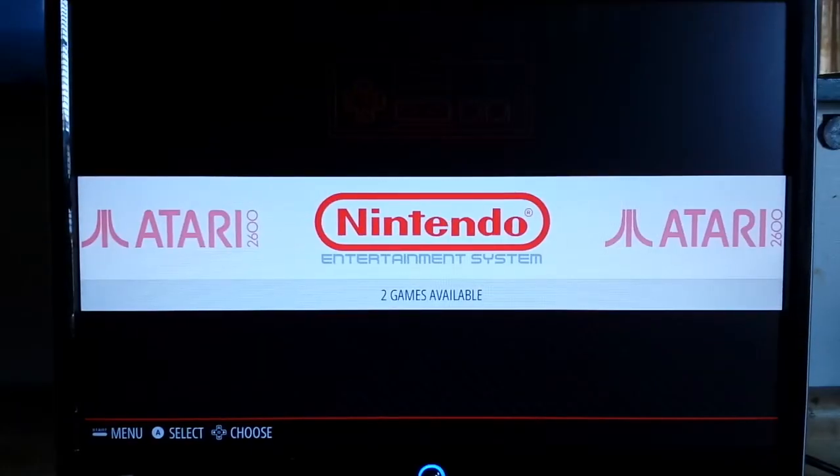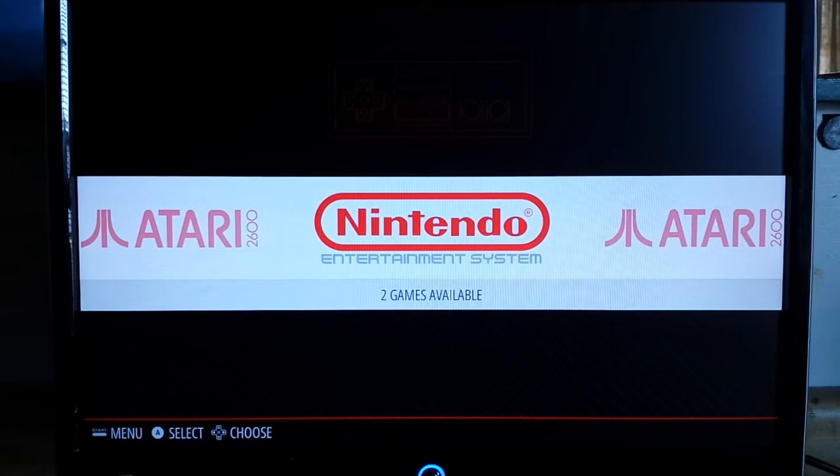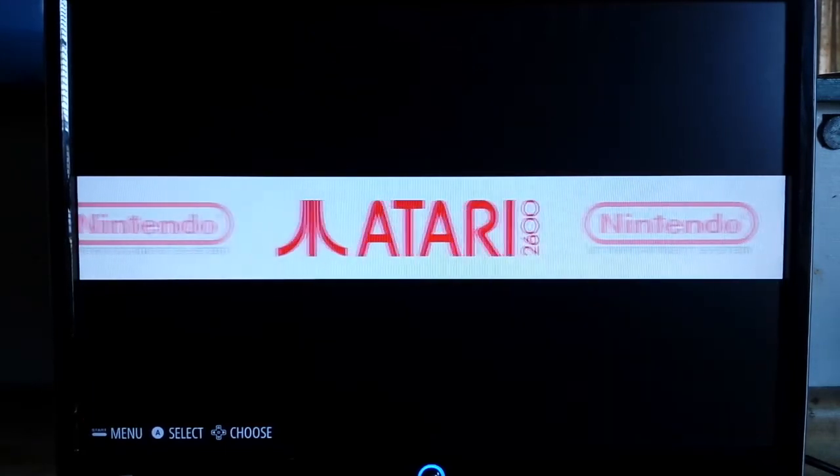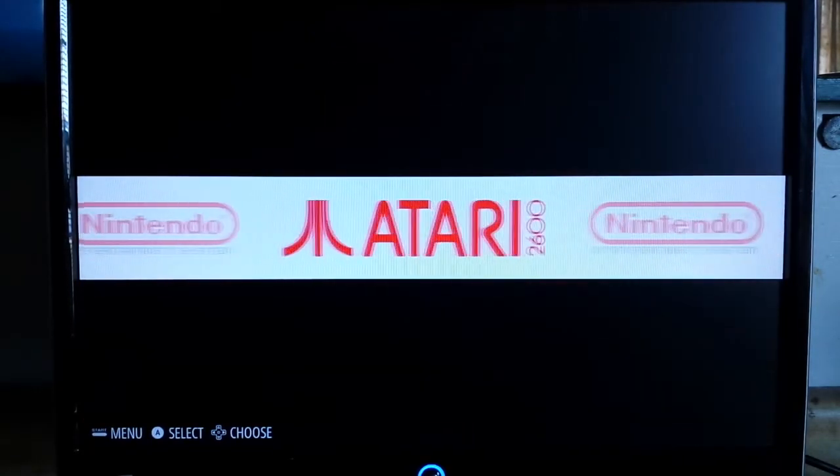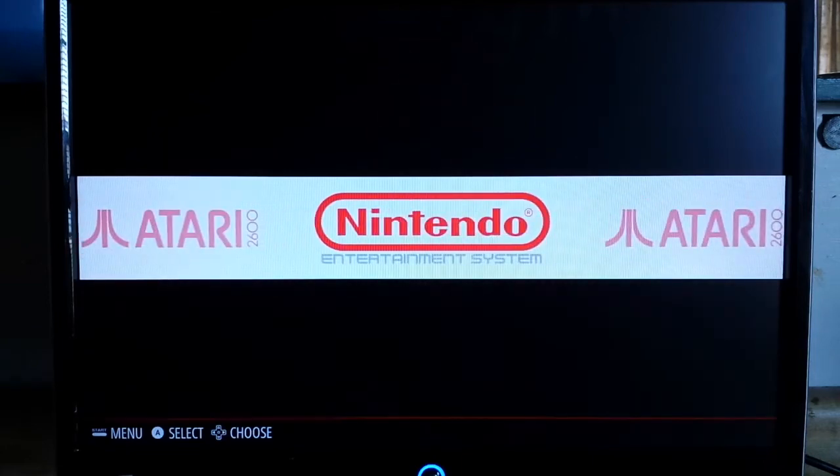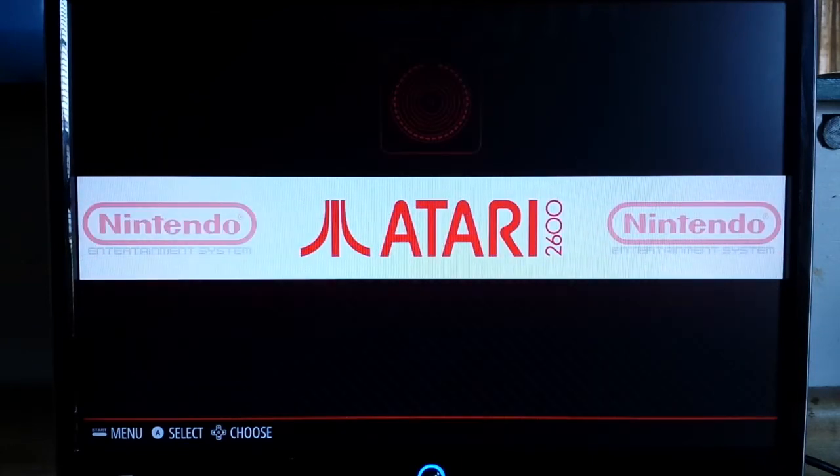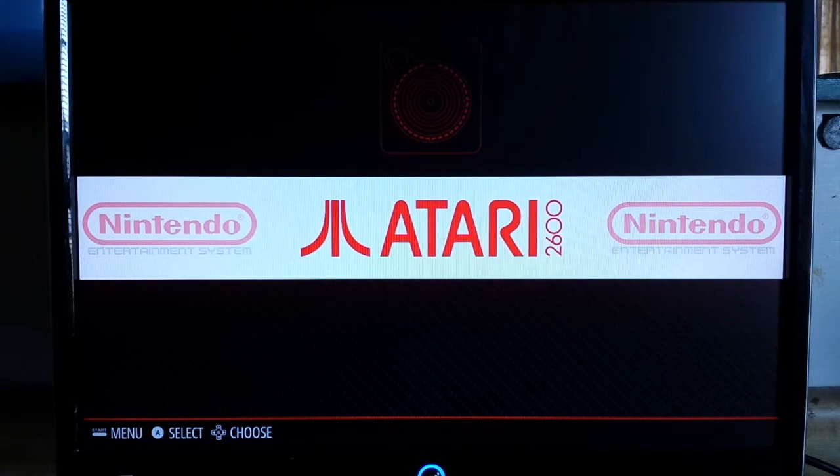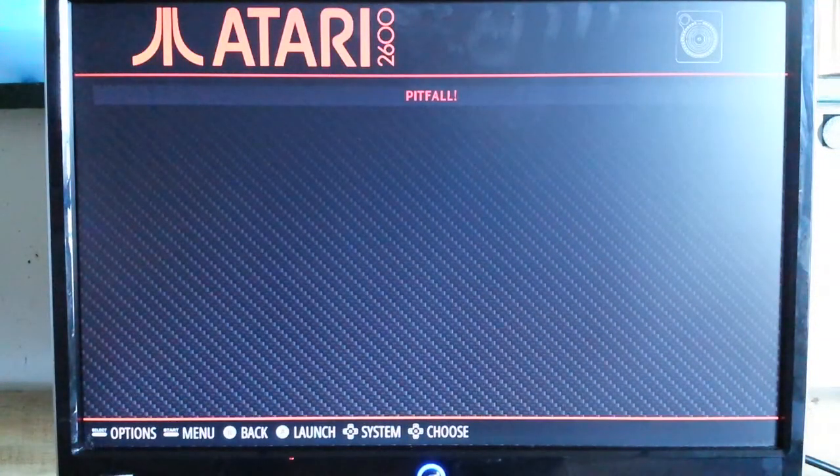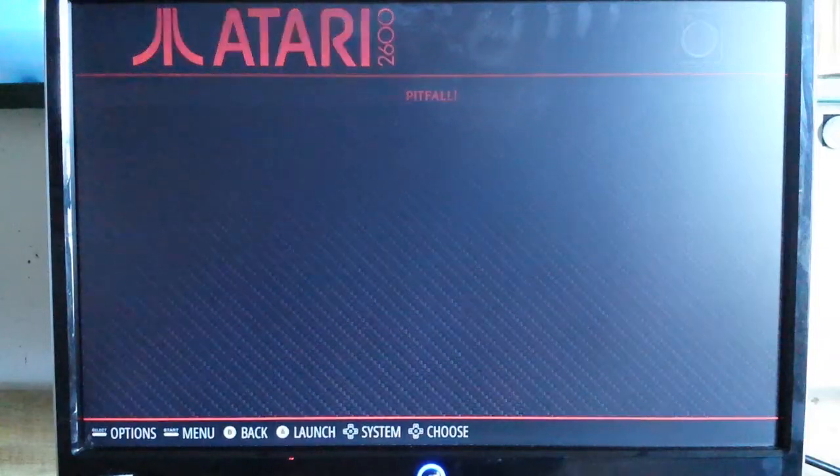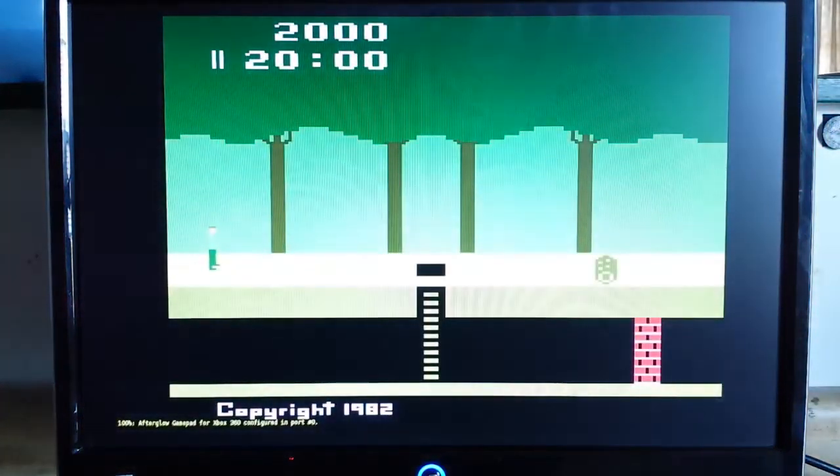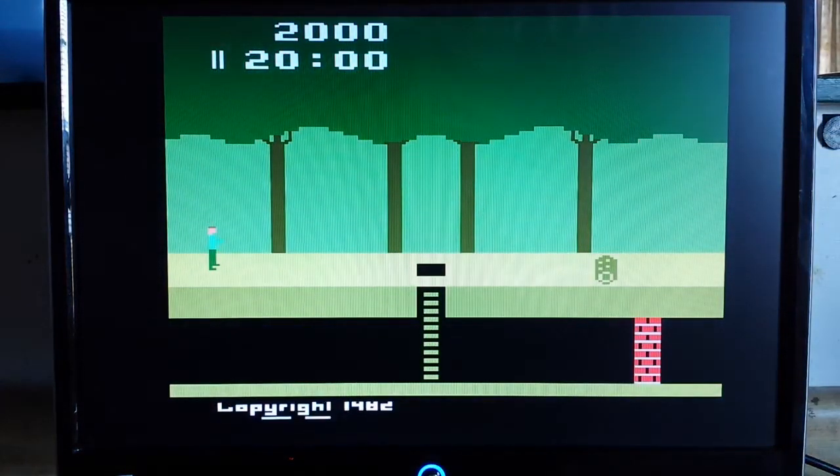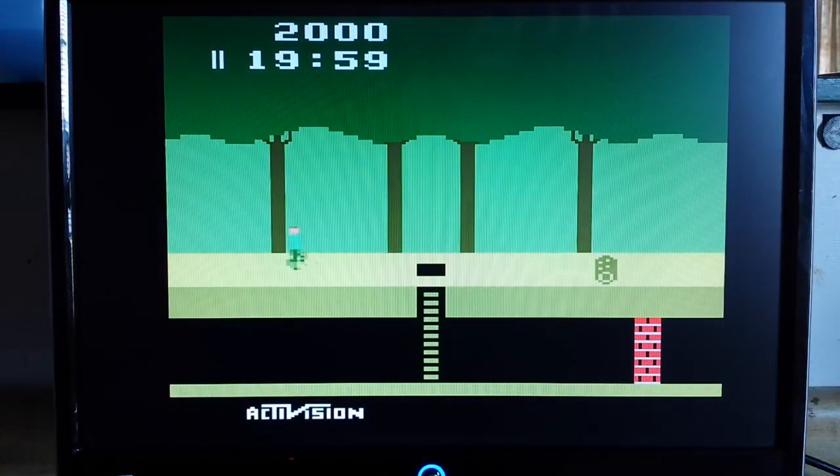Once your ROMs are in this system, you'll see the different systems you have up here. I only have two set up for right now, the Atari 2600 and the Nintendo. So we can go over to the Atari 2600 for instance. You see I've only got one game, Pitfall. I'm just hitting A on the controller.